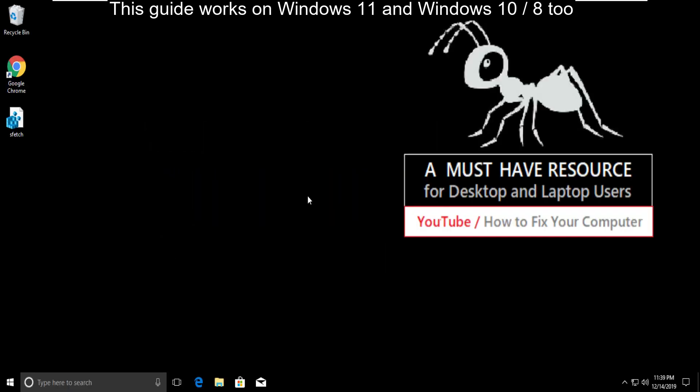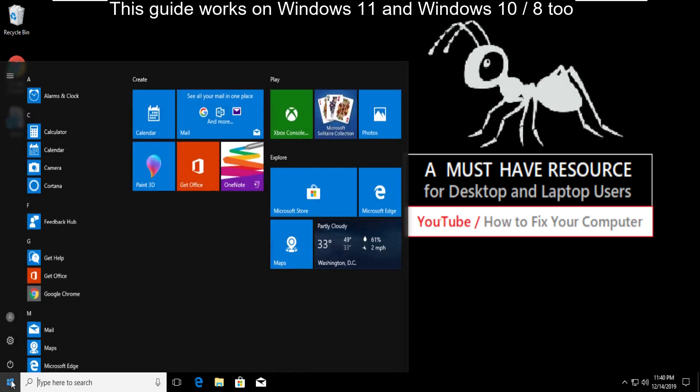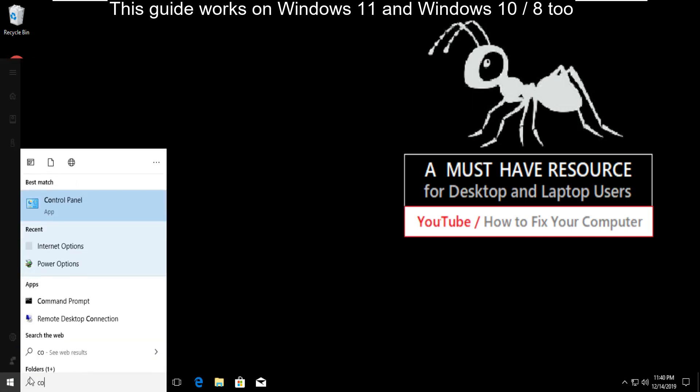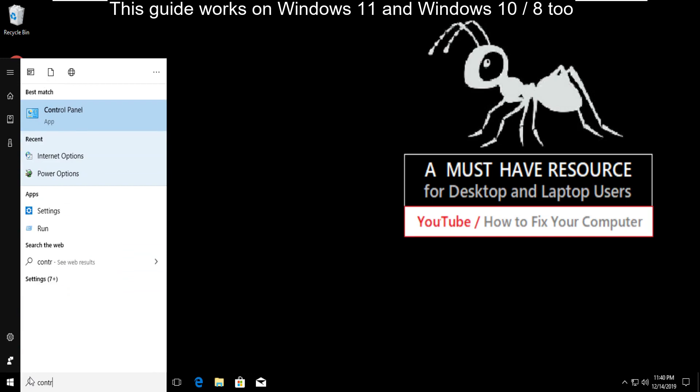I am going to show you how to fix error connection reset in Windows 10. In the first step, go to start menu and type control panel. Click on it to open.